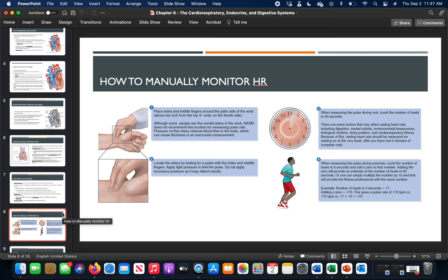For manual heart rate monitoring, NASM recommends taking your pulse at the radial artery on the thumb side of the wrist rather than the carotid artery in the neck. Pressing on the carotid artery compresses it, reducing blood flow to the brain, which can cause dizziness or an inaccurate measurement — so the radial artery is the preferred location.